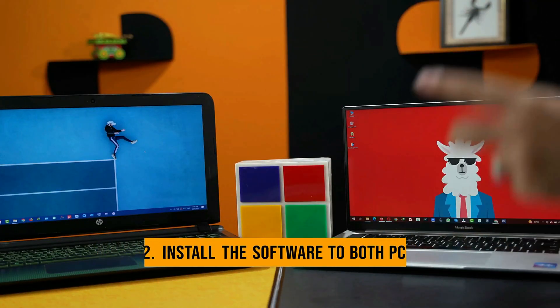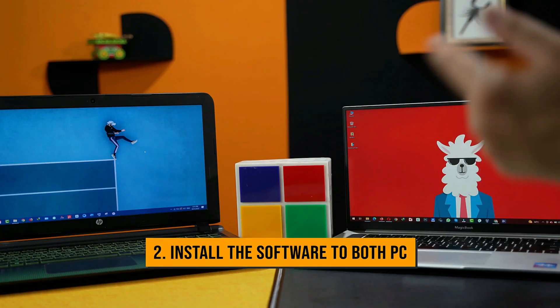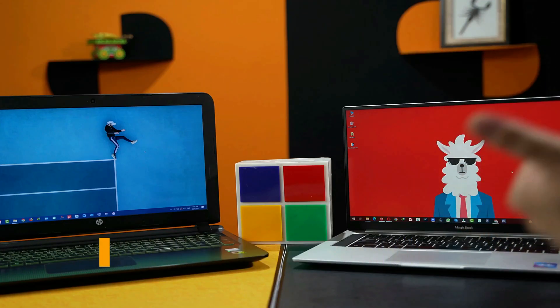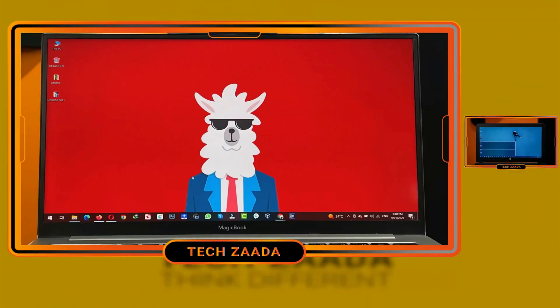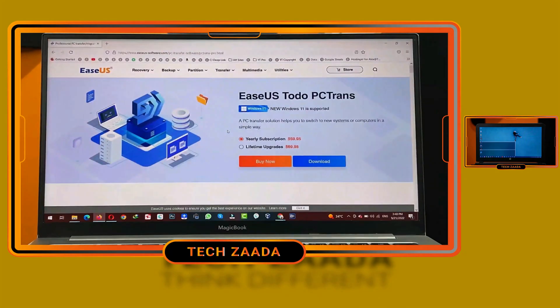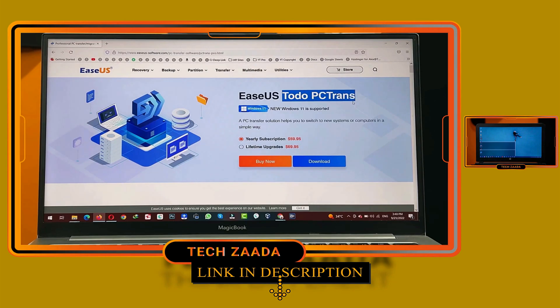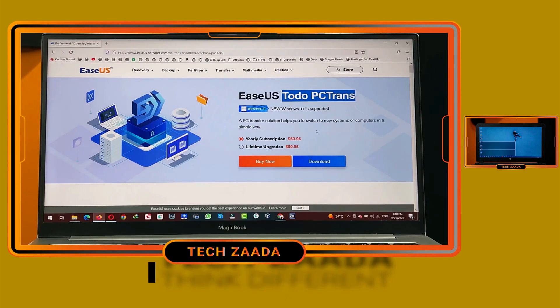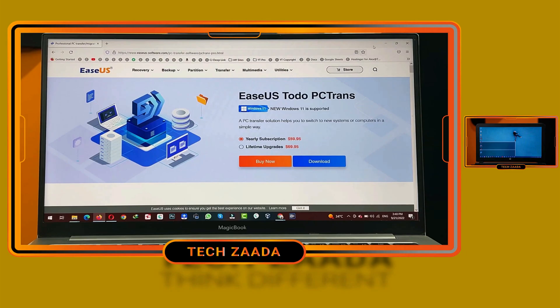install a software on both of your computers. More about the software in just a second. First of all, download and install a software called Todo PC Trans. You can get the software from the link in the video description below. Download and install the software on both of your computers.